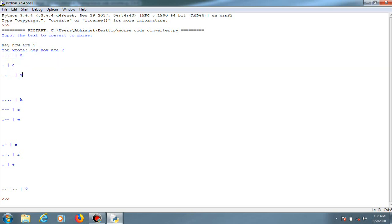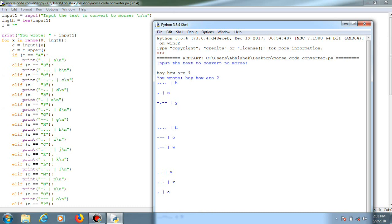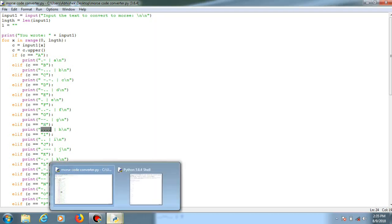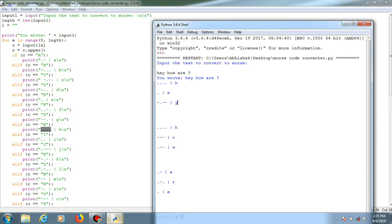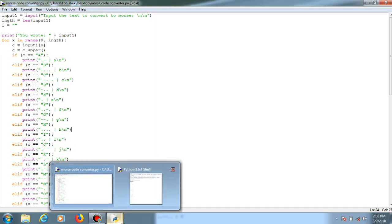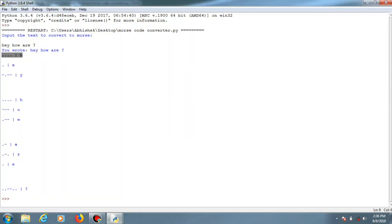I'll just compare it over here. So for H, right, H... yeah, so this is H over here, and the code for Morse code for H is something like this, right? So yeah, exactly, it just converted that alphabet into that particular Morse code pattern. This is the output. 'Hey, how are you?' converted.